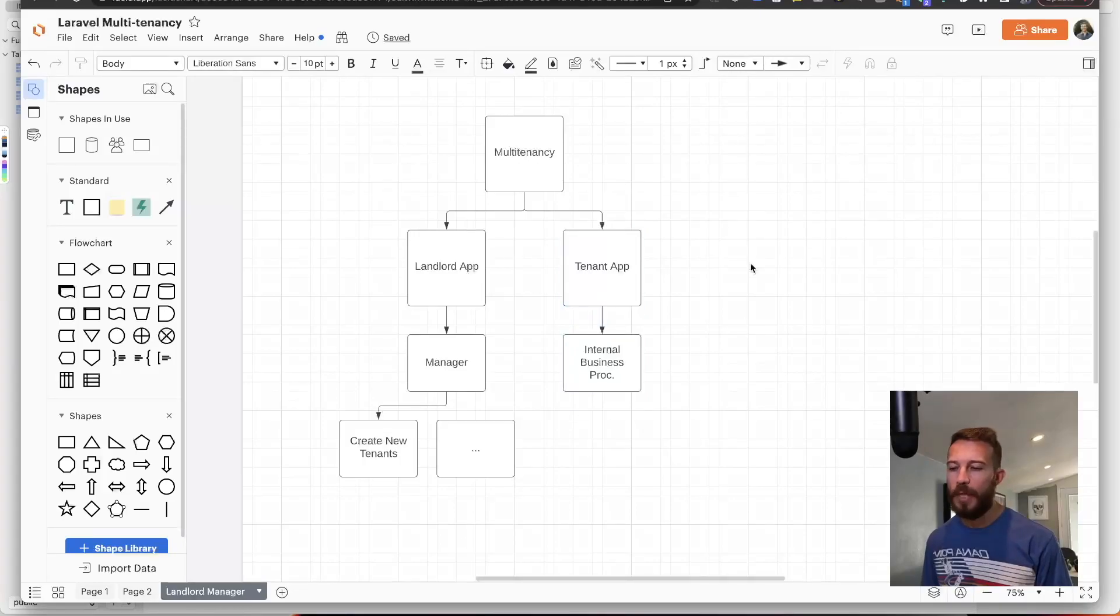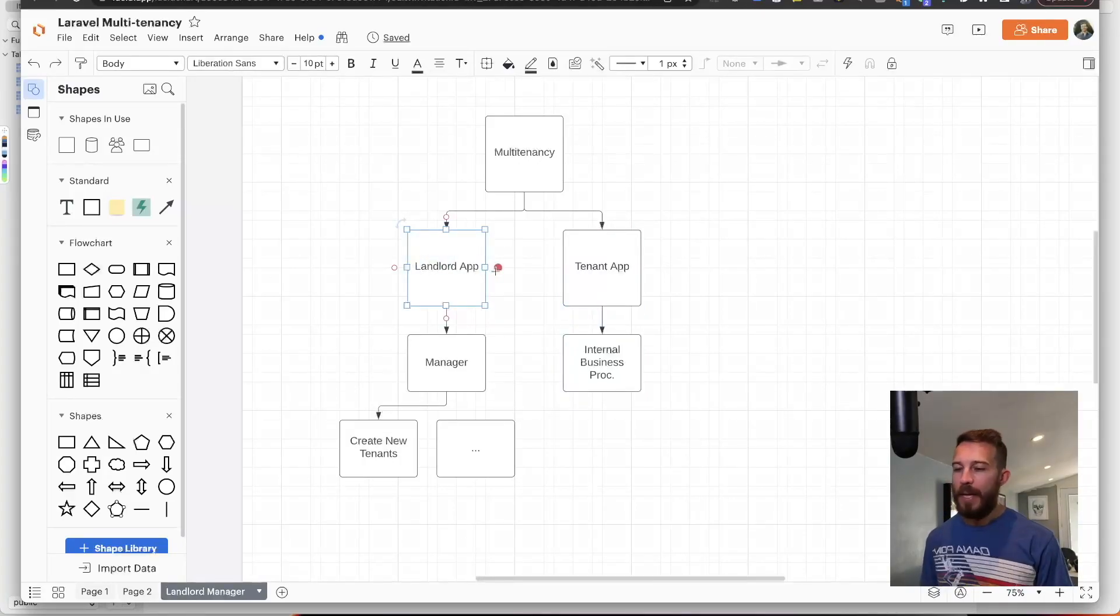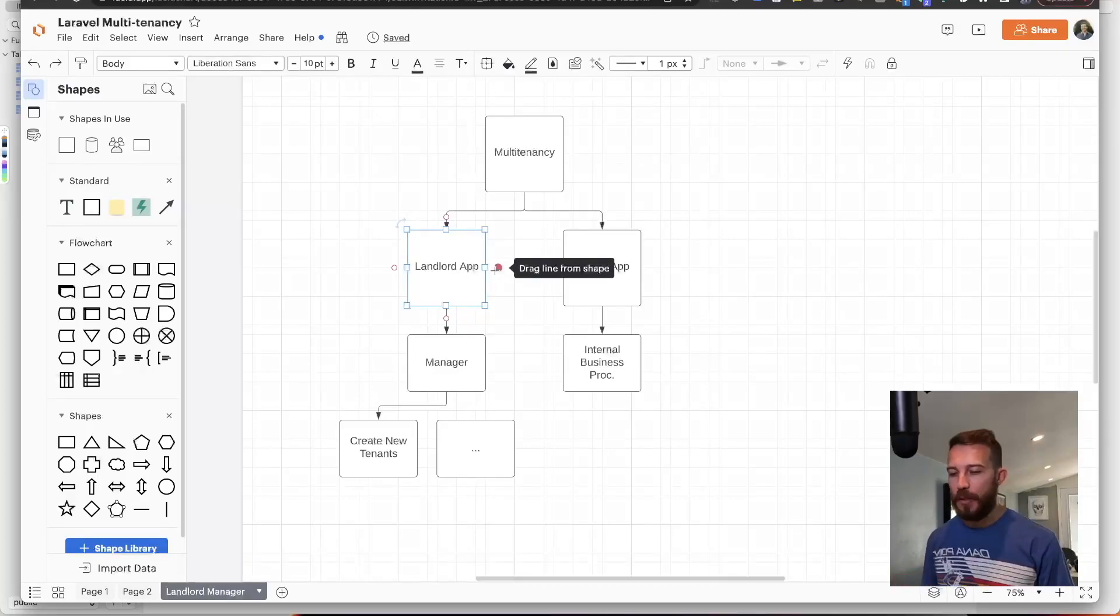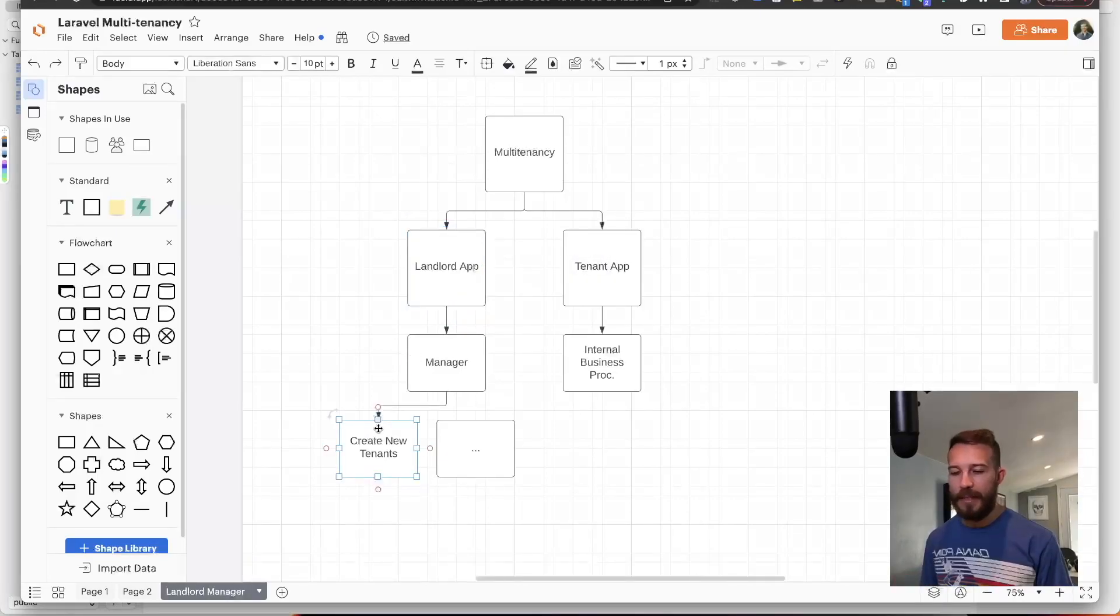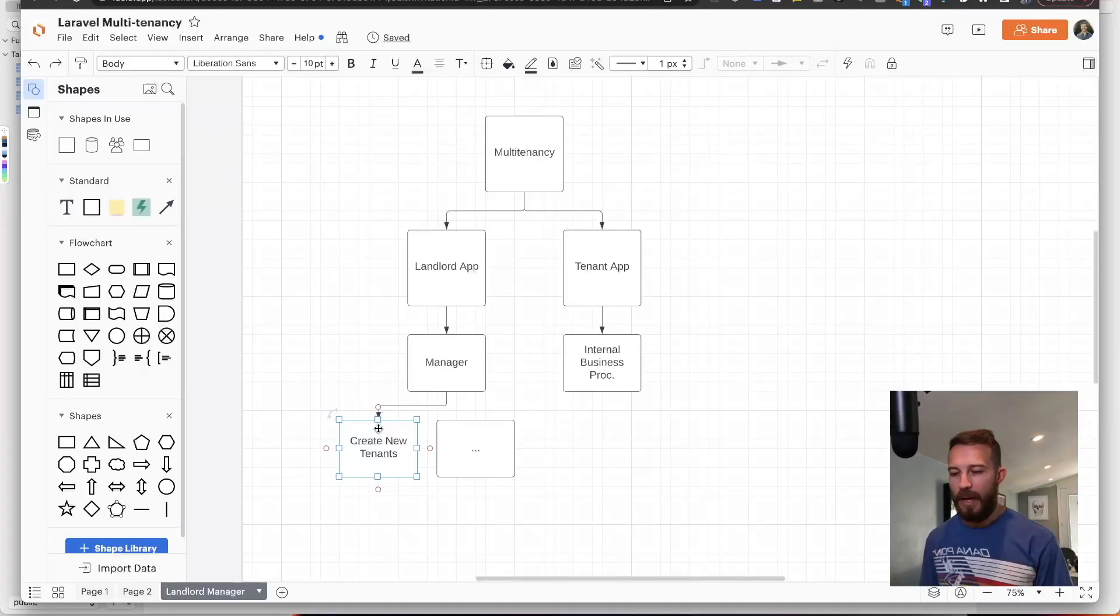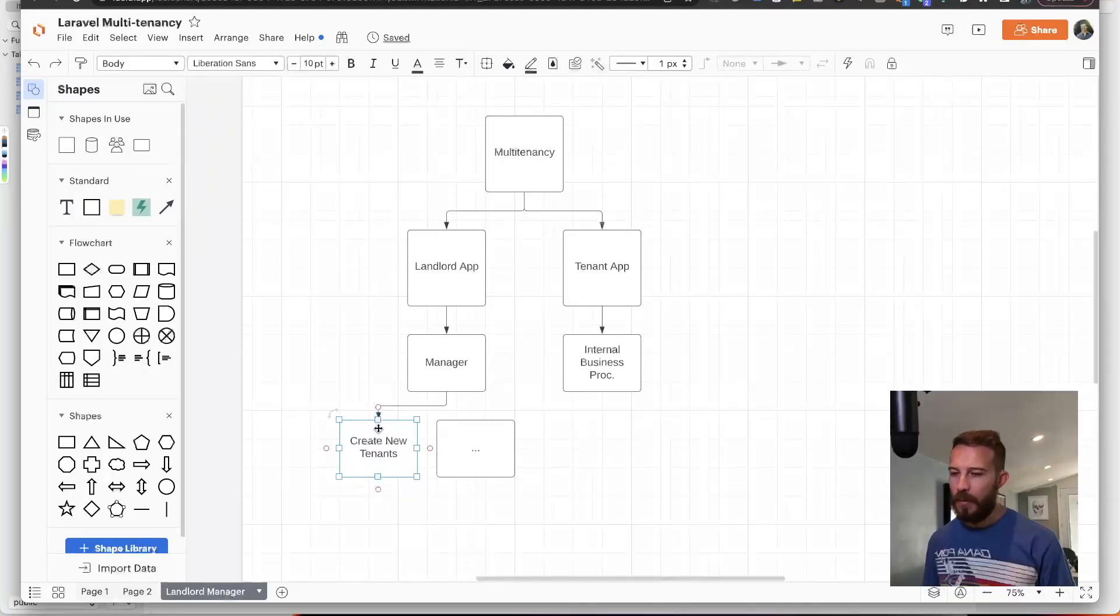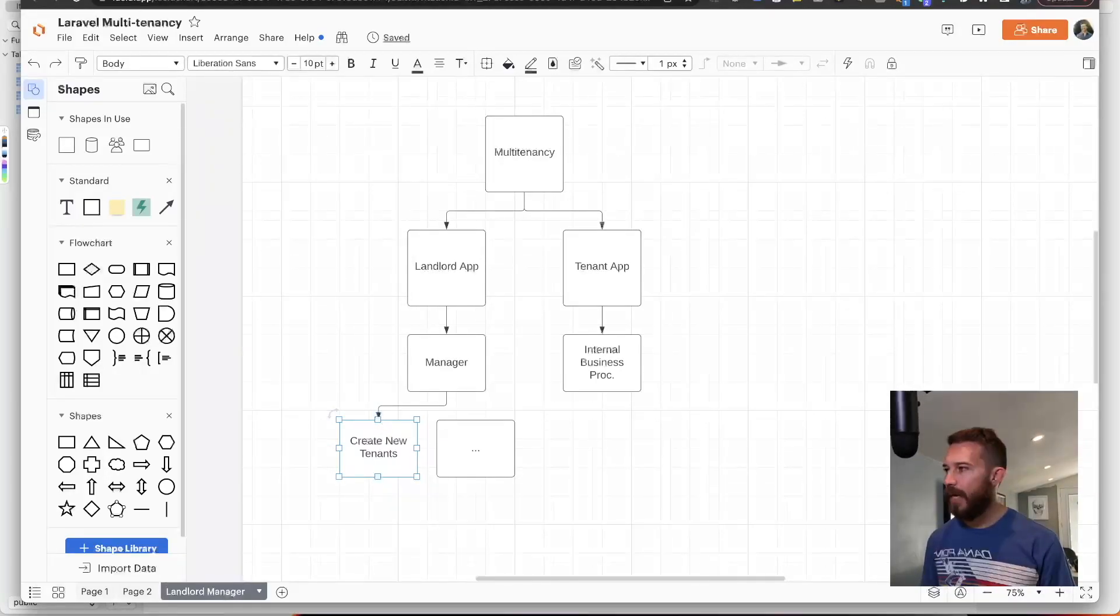But how do we create new tenants for our app? That's done through a landlord app. It's essentially the manager. The manager can create new tenants, edit tenants, run tenant related reports, etc. So let's go ahead and jump right in.